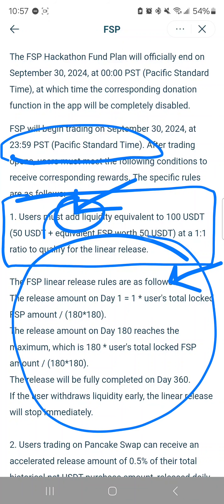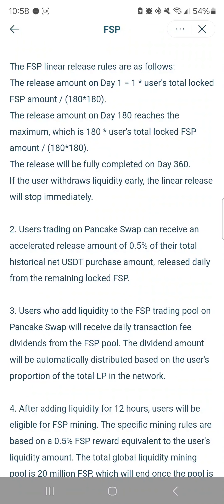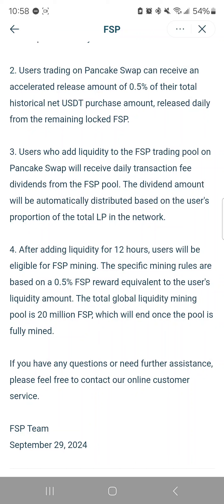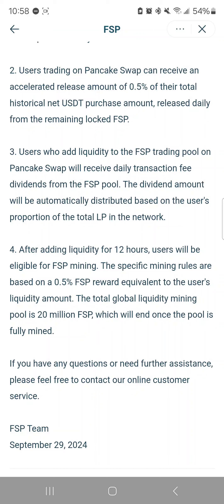I'm not going to go into the math about how it's going to be released or how much you're going to get every day, but it's there and you can read it. Now, there are other interesting parts. Number four: everyone who adds liquidity will be eligible for FSP mining 12 hours after your liquidity has been in the system, with rules listed there. So if you did the donation and have FSP and added liquidity, you're going to be eligible for FSP mining.